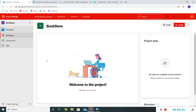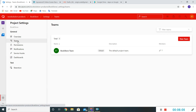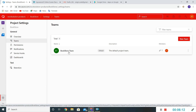So we have seen how to create a project within a given organization and how to make it public or private. Now let me show you how to create a team within a given project. I've gone to the Settings part of this project and I'll switch to Teams. By default, since 'Bookstore' is my project name, it created a team called 'Bookstore Team' for me.